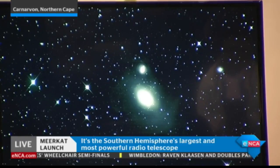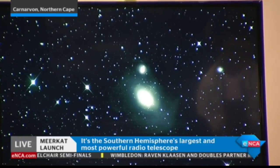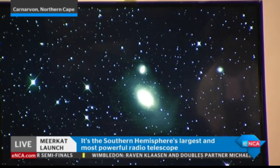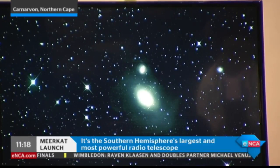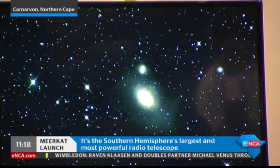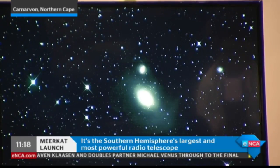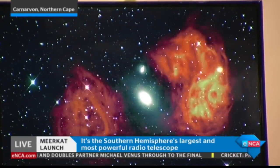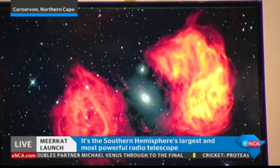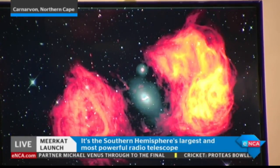So you see that galaxy — basically what you're seeing is the combined light from billions of stars very far away. Now let's see what MeerKAT shows. This is what you see with MeerKAT.